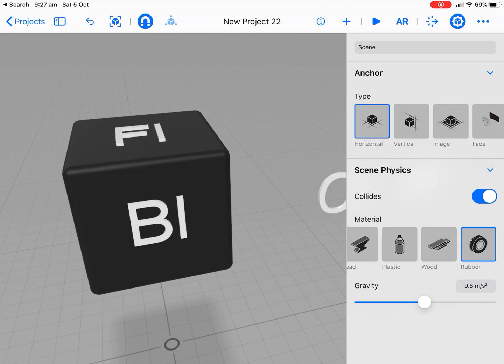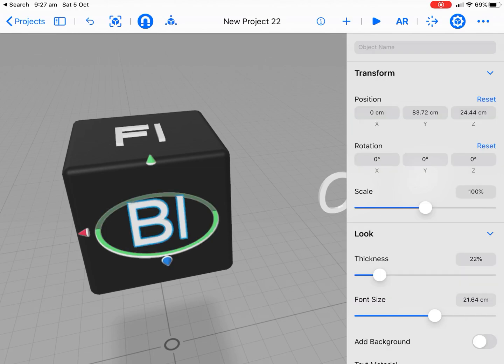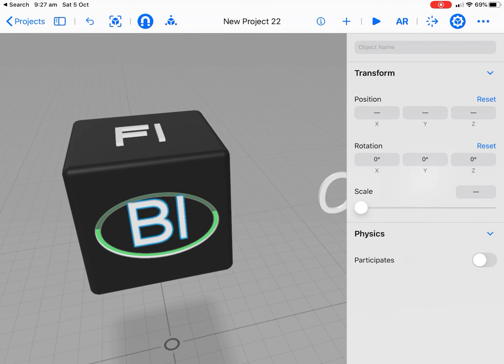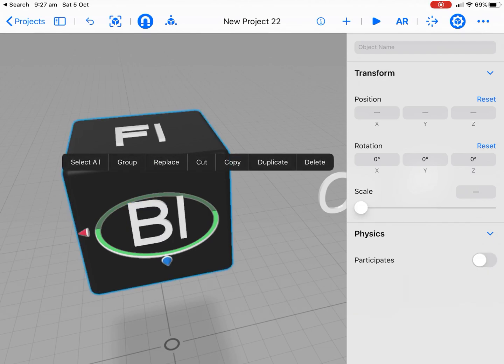Now, if we raise this and drop it, we're going to have some issues, obviously, because the letters are going to stay there and that sort of thing. So we need to group them. And it's really easy to group. You basically touch your letter, hold your finger down, and then touch the cube itself. Now, if I touch the cube now, it'll give me that option of group.